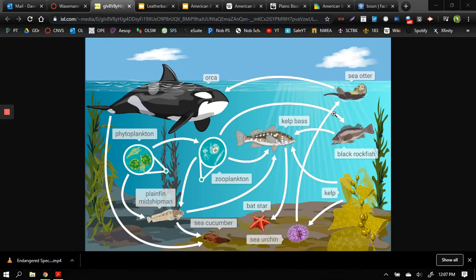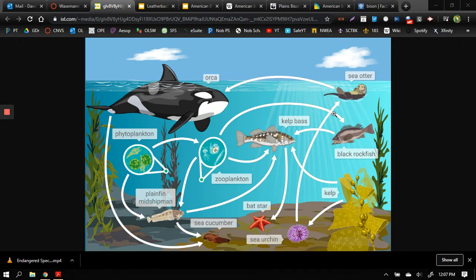Hi boys and girls it's Mr. Rossman again and today we're going to talk about our endangered species and where it belongs in a food chain or a food web. And what you're looking at right here is a graphic of an ocean food web.